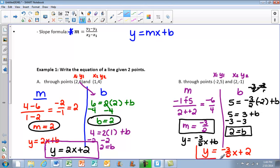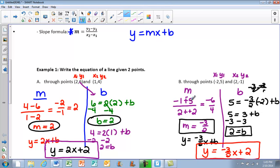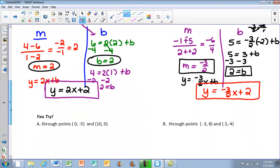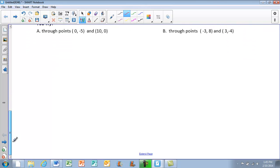That's the answer for the second example. These are things we practiced yesterday, and using the slope formula was practiced in unit 8A. These are things we should be comfortable doing at this point. We just need to make sure that we watch our signs. We're going to save the u-tries for class tomorrow.